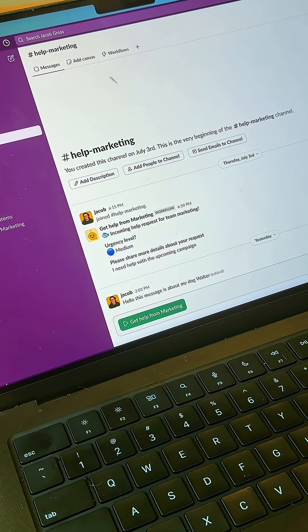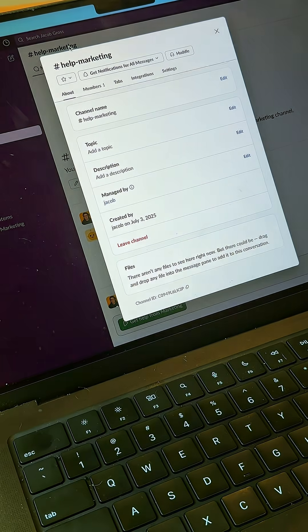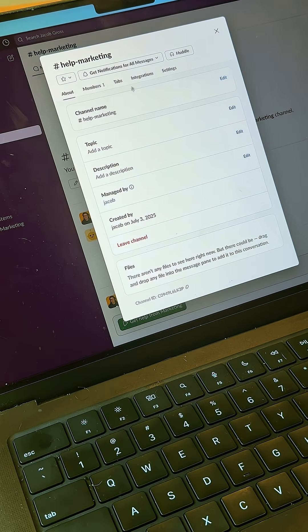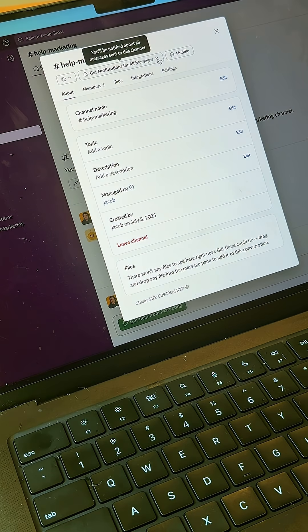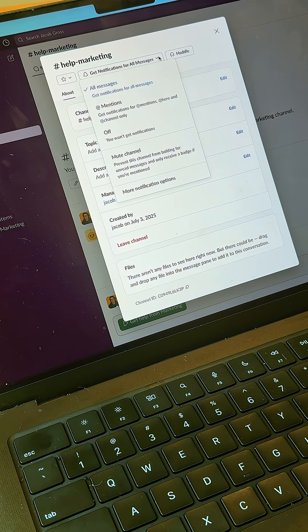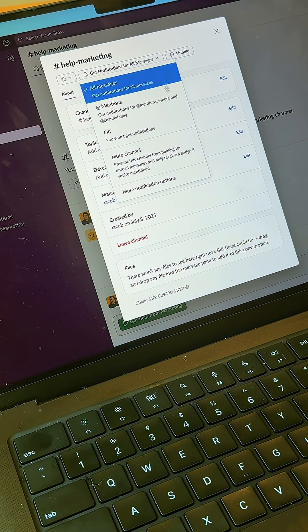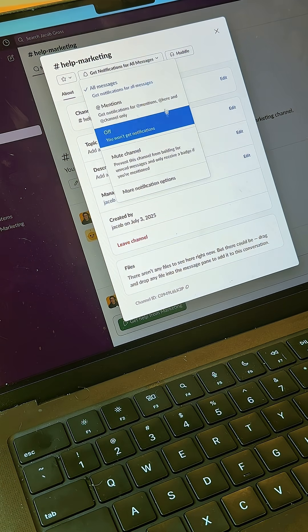Another thing you can do is click directly on the channel name and you'll see up here a drop-down menu for notification preferences.